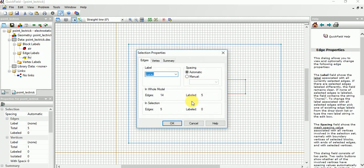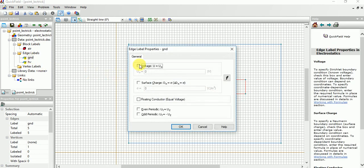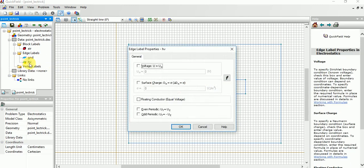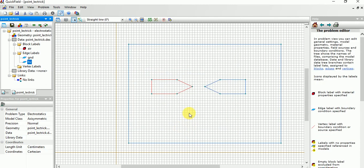Similarly, use the Control button and select the other electrode's edges. Give it the label 'Ground' and choose ground as zero voltage. For the HV terminal, give a voltage — for example, 100 kV.